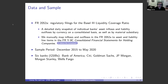We focus on six US GSIBs: Bank of America, Citigroup, Goldman Sachs, JP Morgan, Morgan Stanley, and Wells Fargo. We exclude State Street and Bank of New York Mellon because they have different business models — they are more custodian banks and their business model is not homogeneous with the other banks in the sample.